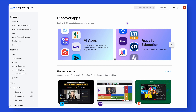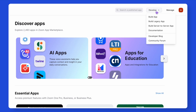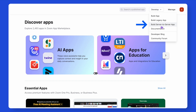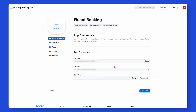After logging in, glide your cursor to the Develop button. Then go with Build Server to Server App. Here, you have to provide a name to the app and go with the flow. This will take you to the credentials that can activate your Zoom app.